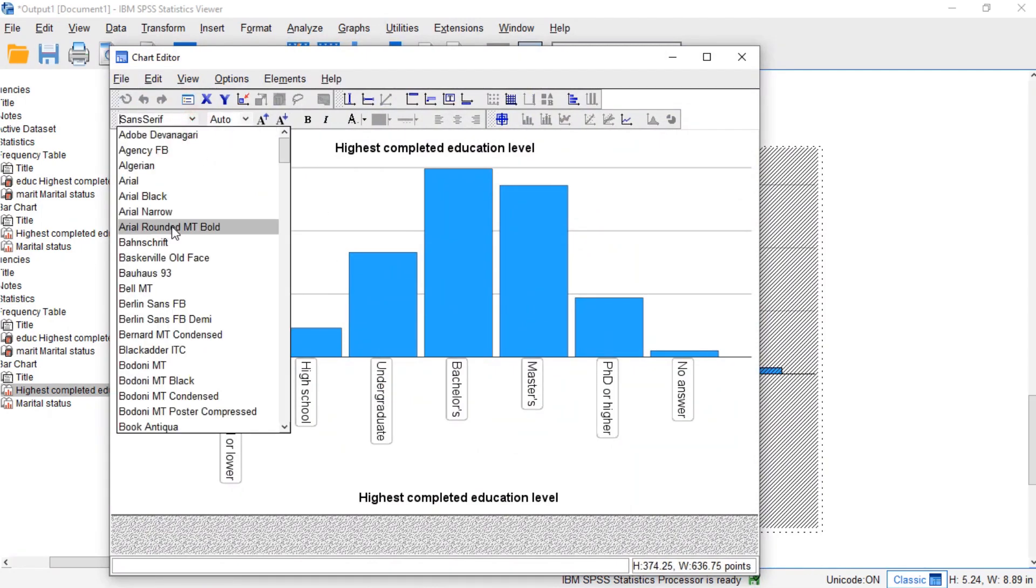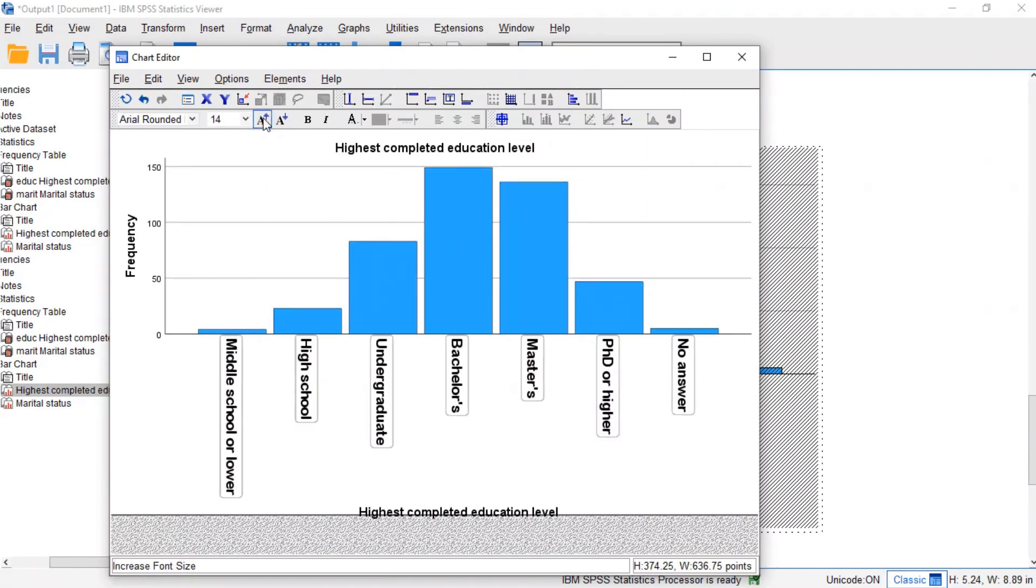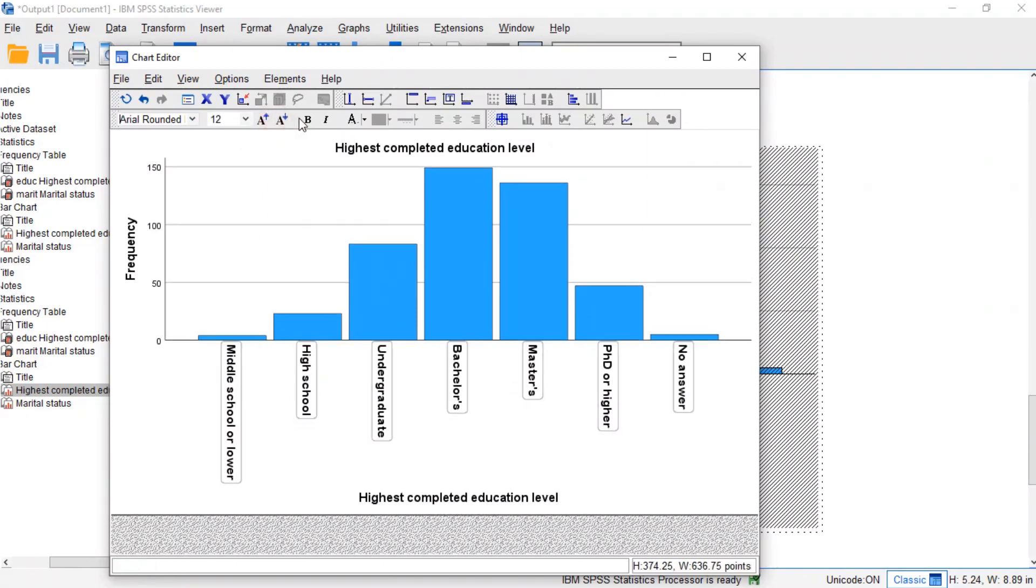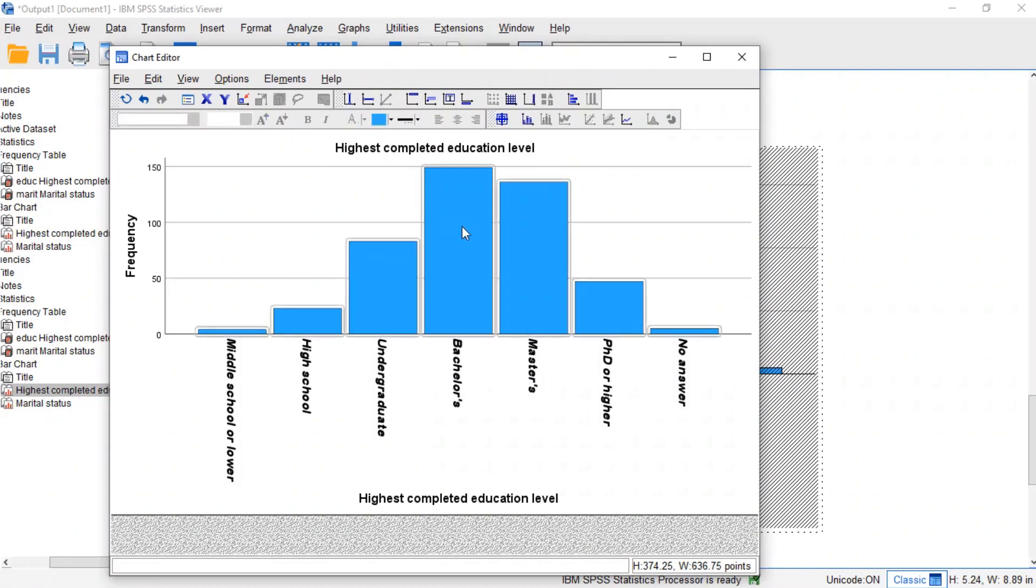As a rule of thumb, only use the chart editor if everything else fails. The reason is that you can't replicate and rerun whatever you do in the chart editor.